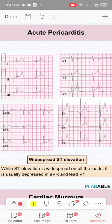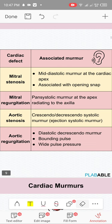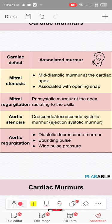In acute pericarditis you can see concave upward ST elevation, whereas in ST elevation MI the ST is convex upward. This visual distinction on ECG is important to remember.